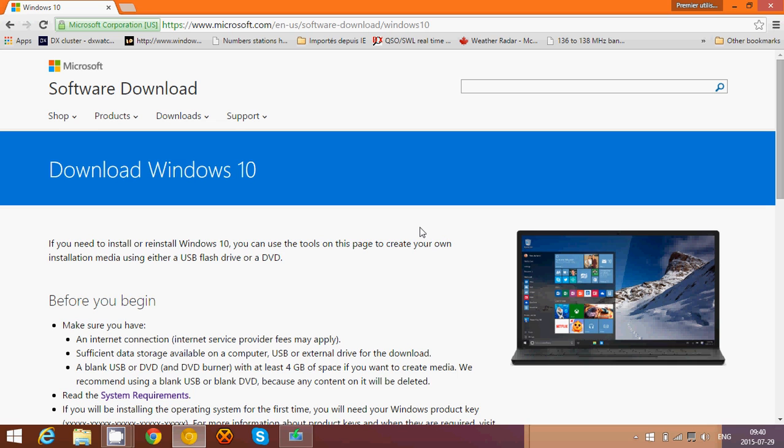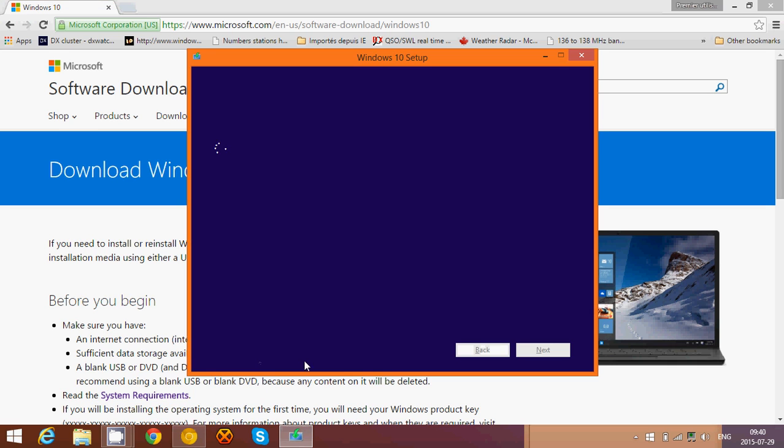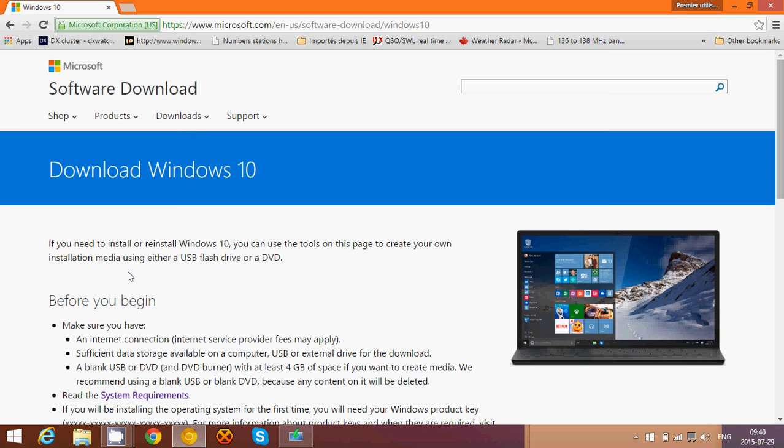Basically this tool will ask you if you want to do a DVD or a USB key. What's interesting about this tool is that once you have created that bootable device, I'm creating a bootable USB key, it's very nice because you don't have to wait for the reservation.